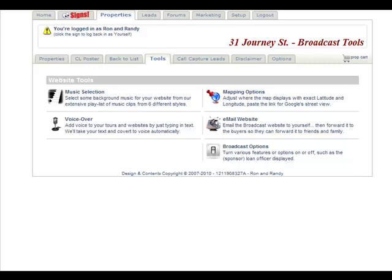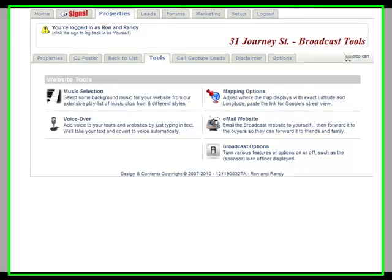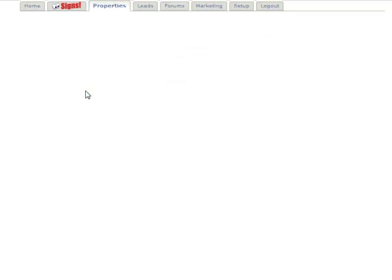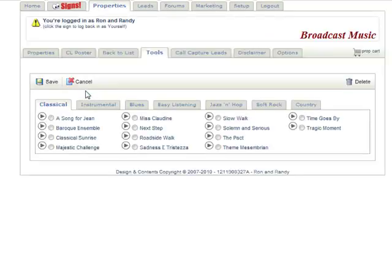Adding music to your Broadcast My Move website is fairly simple. All you do is click on the music selection. You can choose from over 100 songs in six different categories.